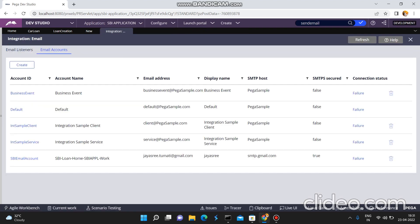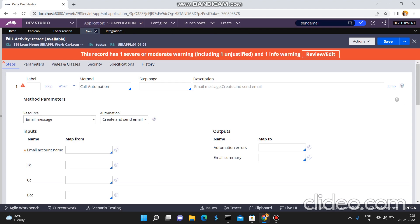I am just opening that automation rule — Create and Send an Email — once again. Once you open this automation rule, you can see the real implementation activity. By using that activity only, Pega can send an email.